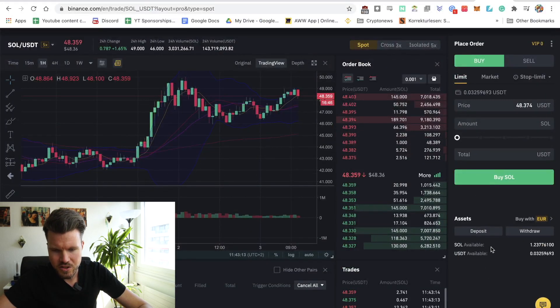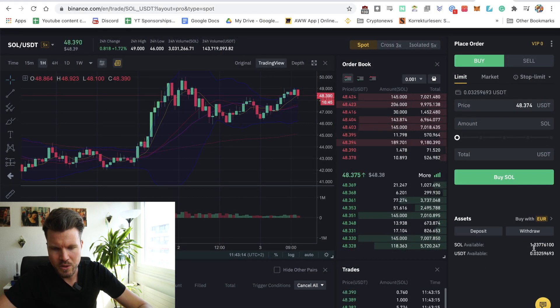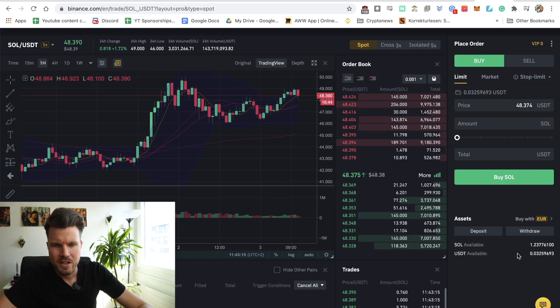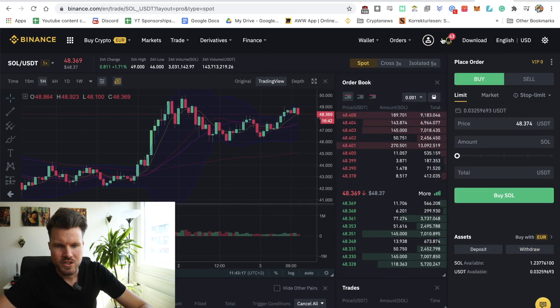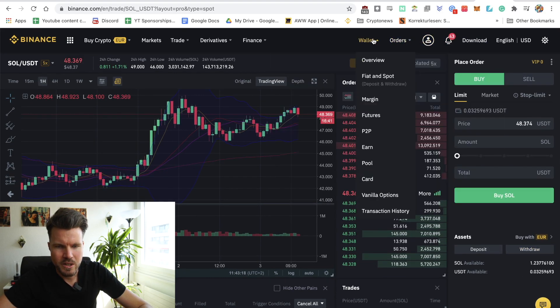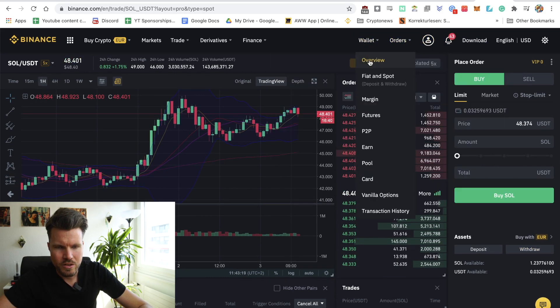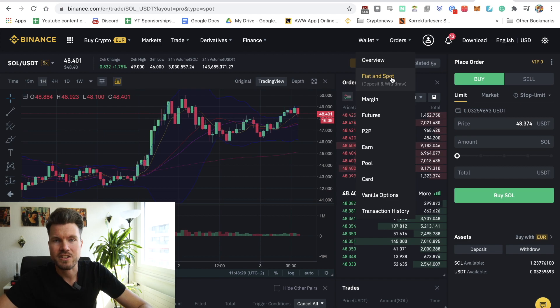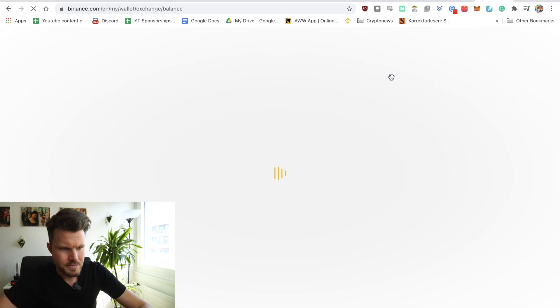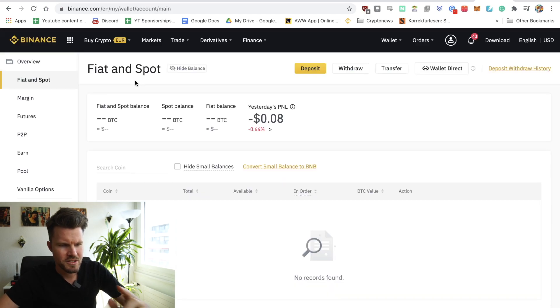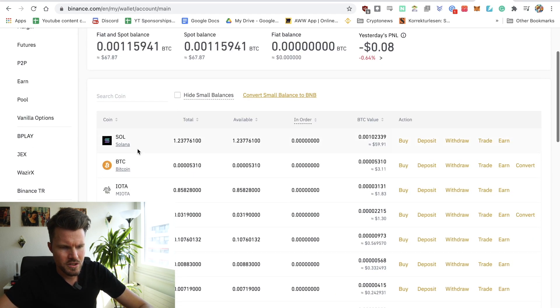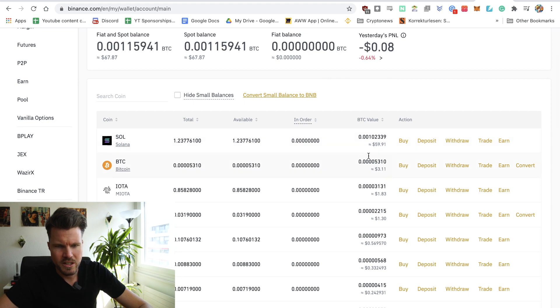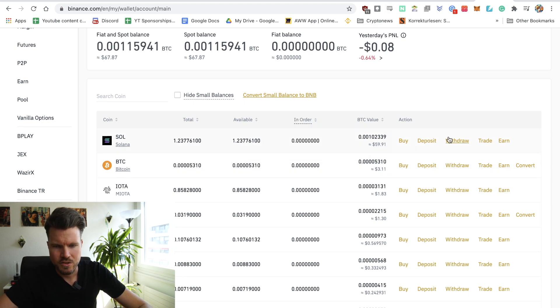So now I just head over to my wallet fiat and spot, and I'm going to send my SOL tokens to my wallet address. So I click on withdraw.